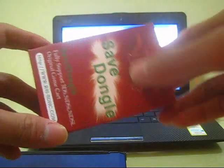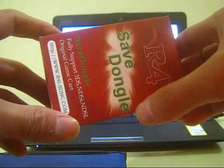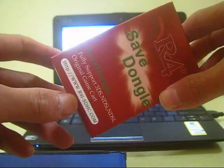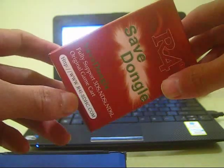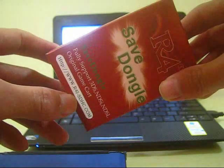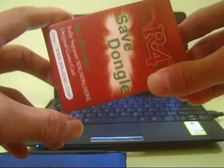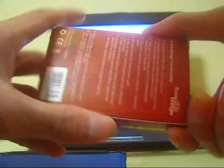This R4i Save Dongle is the brand new product from R4i.sdhc.com. Now let's open the box and get the Save Dongle.